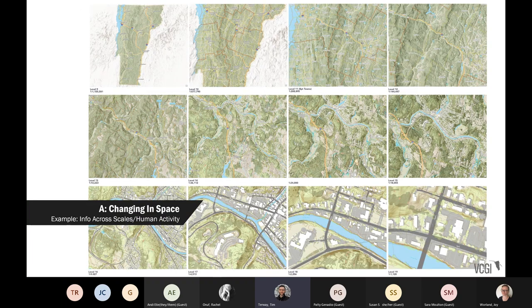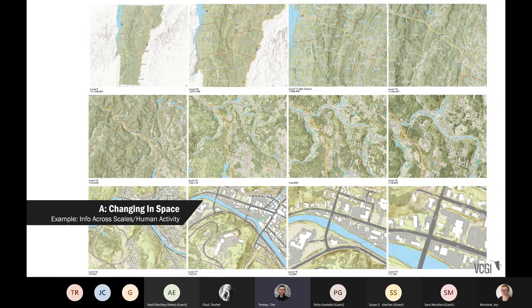One of the reasons why we're never done mapping the state is because things change in space. Across different scales and human activity, the information relevant to a task at hand differs. If you're looking at the statewide scale — up at the top left corner — there are different things that matter when situating Vermont in a New England regional context versus zoomed all the way in. What kinds of things are mapped differ at different scales — relevant or not relevant. It's a constant challenge to figure out what works at what scale.